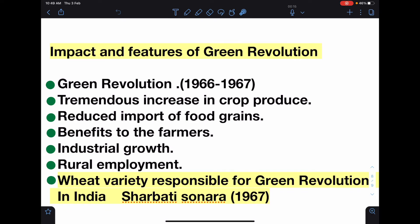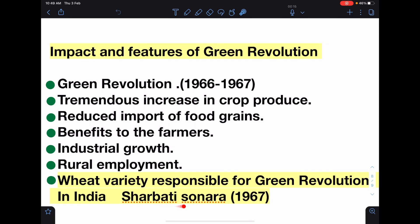The wheat variety responsible for the green revolution in India is known as Sharbati Sonara. In 1967, MS Swaminathan doubled the wheat variety, which caused the green revolution. That variety is Sharbati Sonara.